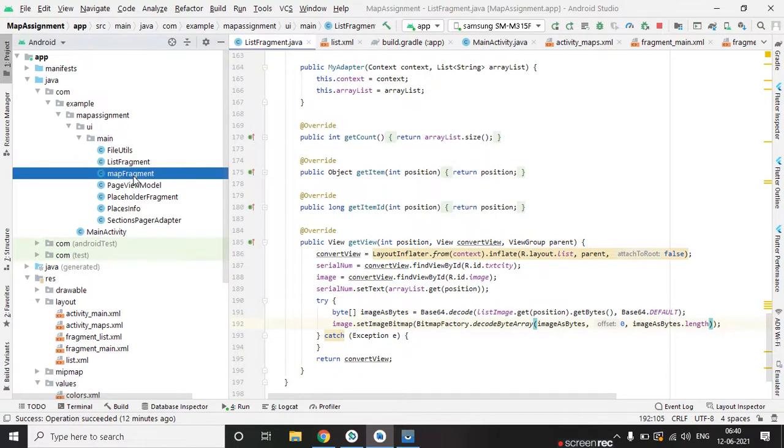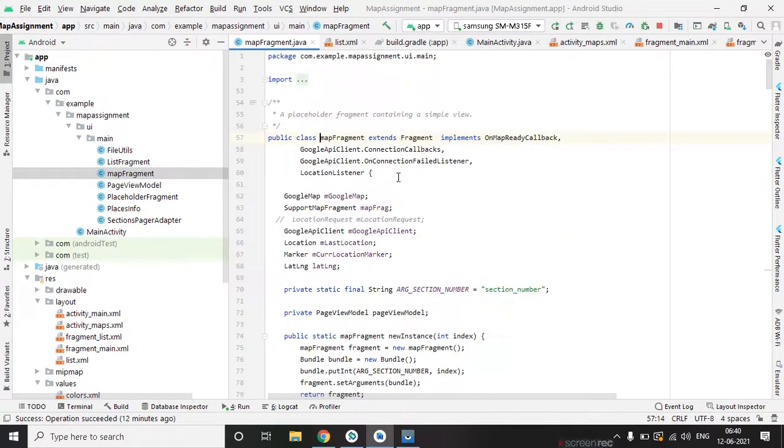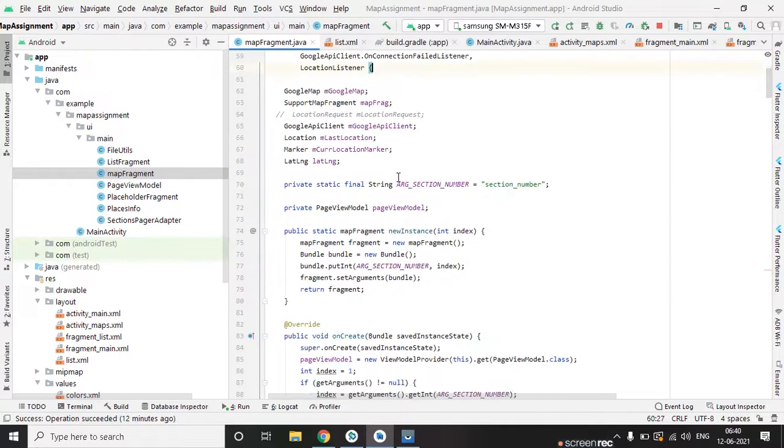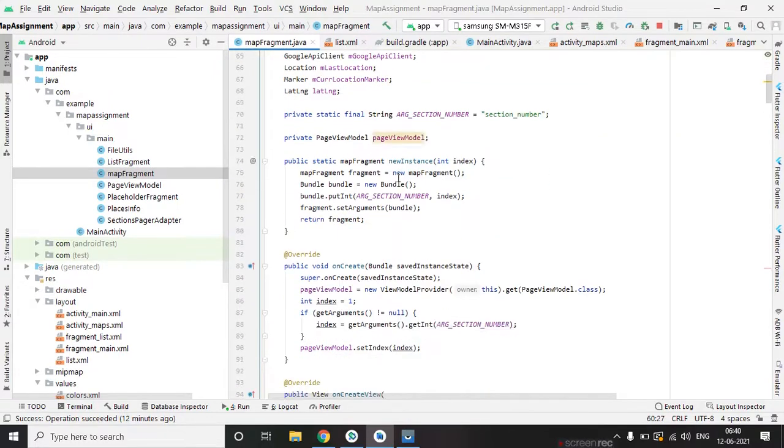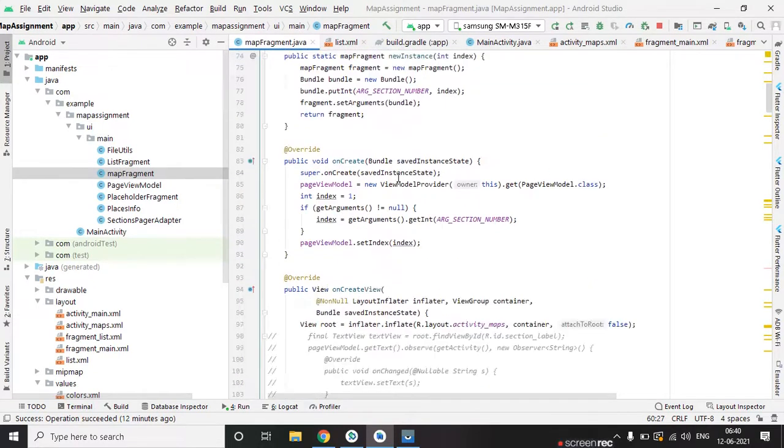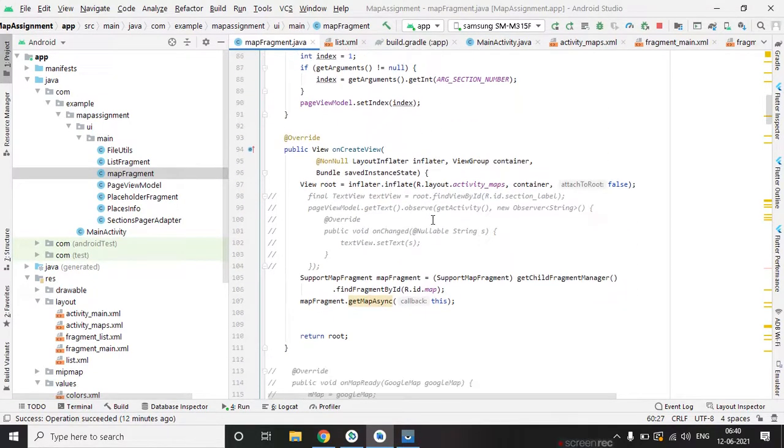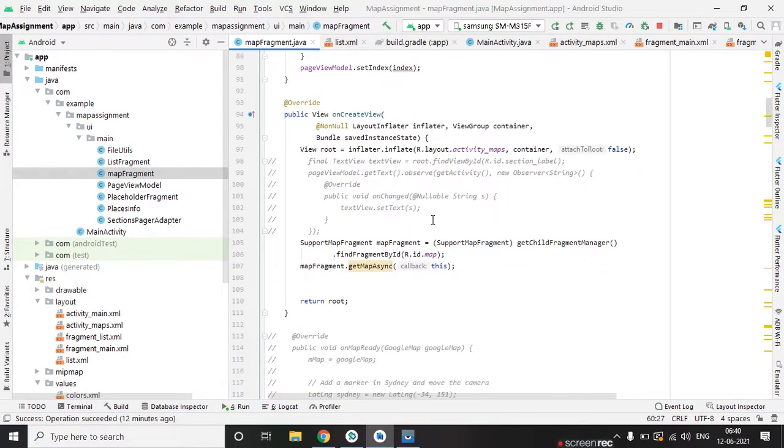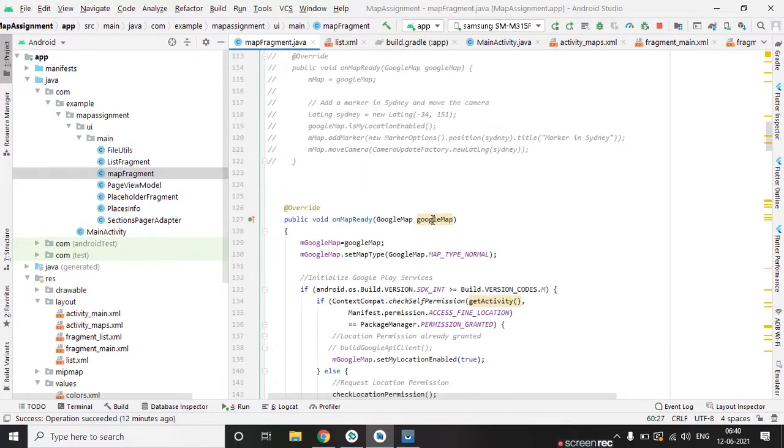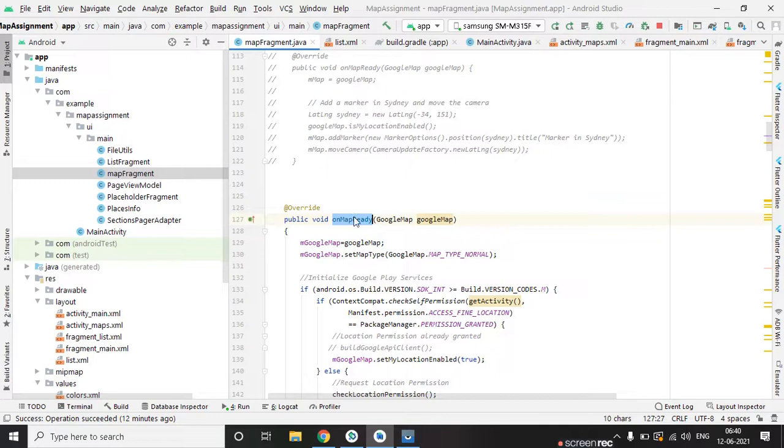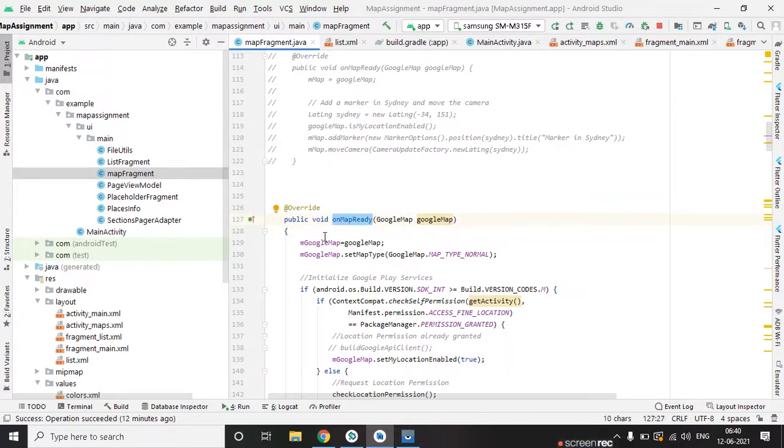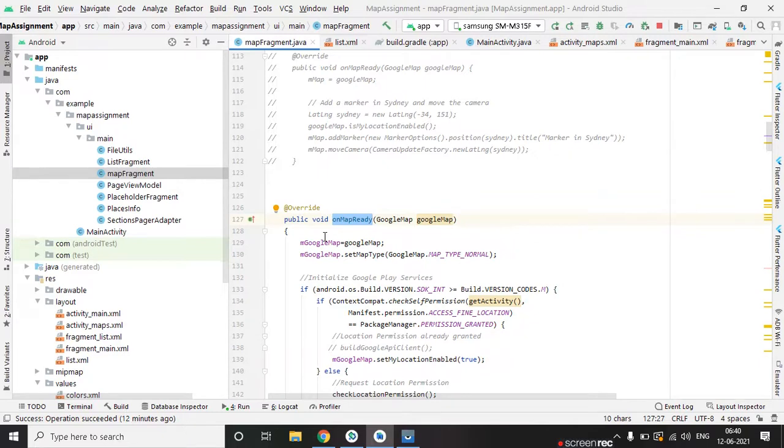On third fragment, we are calling on map ready method. On map ready in order we have to implement on map ready method if we want to show just a Google map on our app.